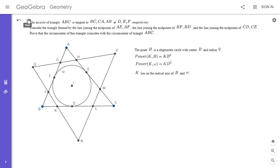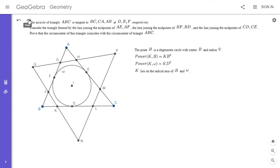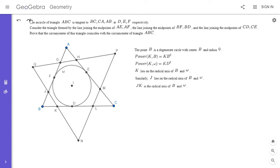By the exact same reasoning, J also lies on the radical axis of those two circles. That means JK has to be the radical axis, because the radical axis is always a straight line — since J and K both lie on it, it must be the straight line through J and K.